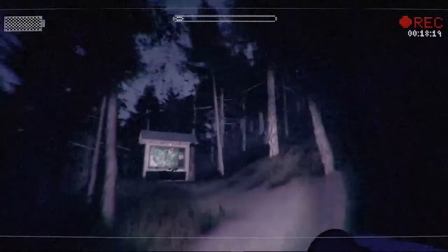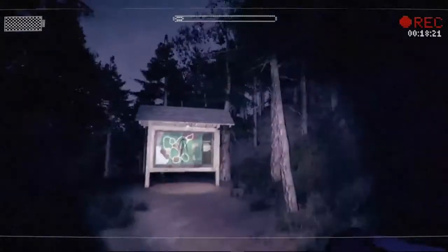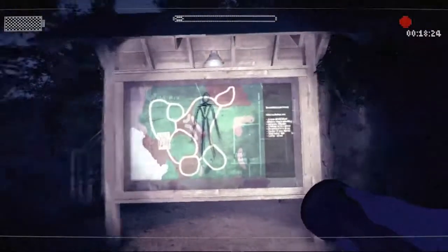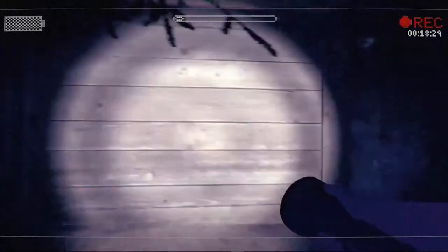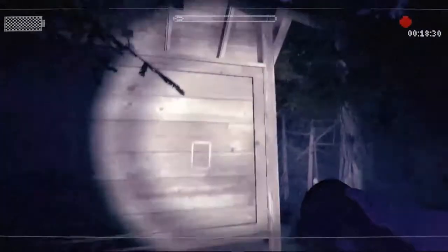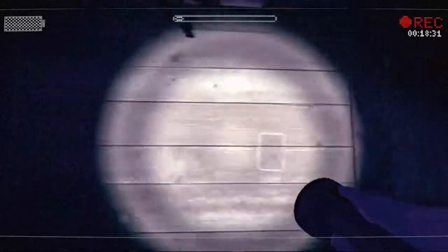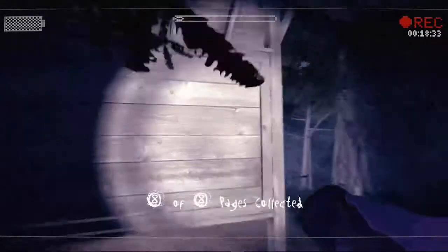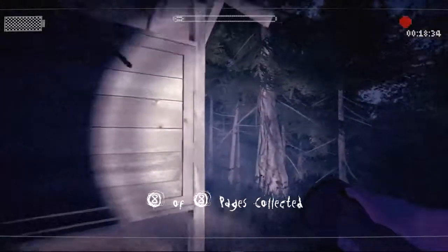The next game is Slender: The Arrival. This is a horror game and I am playing it in high graphics settings. Note that I am also recording the screen during this video, so there is additional processing load. If you want to record gameplay footage, you can do that on this laptop as well.